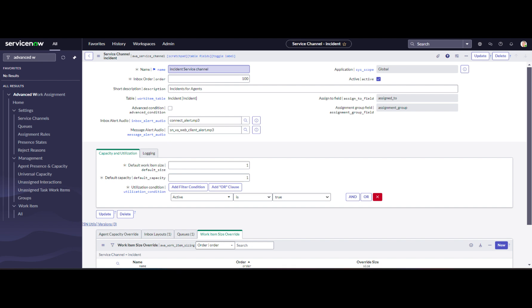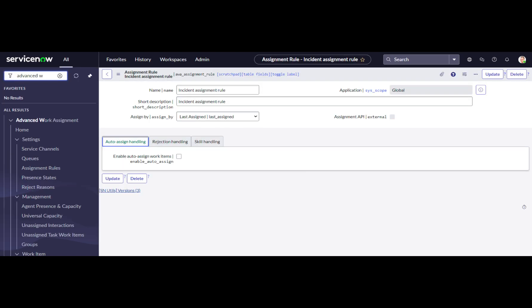Assignment Rule Configuration: Before setting up the queue, we will configure the assignment rule. You can choose assign by most capacity or last configured, and set options for auto-assign handling, rejection handling, and skill handling.